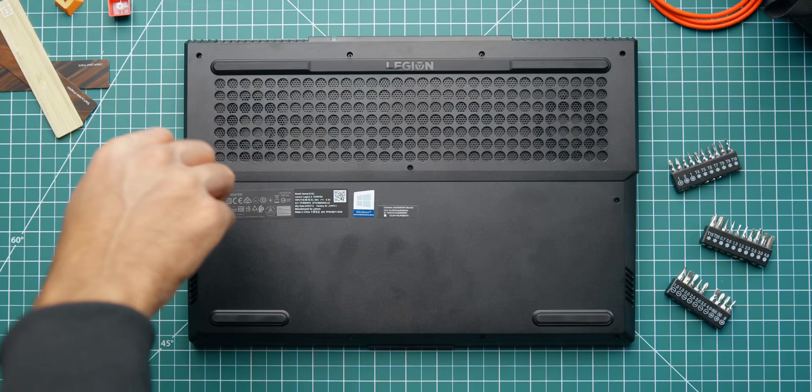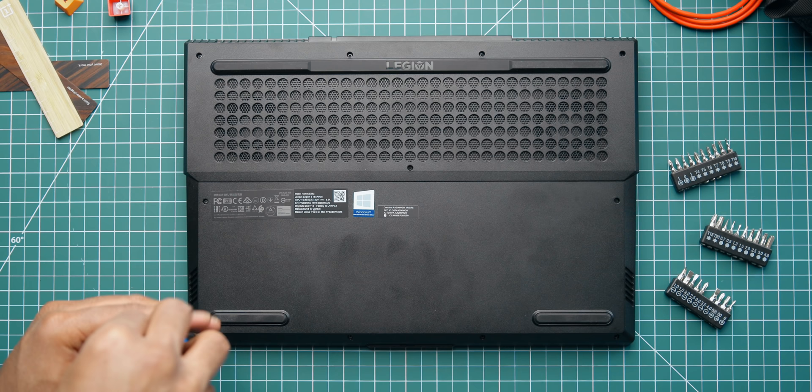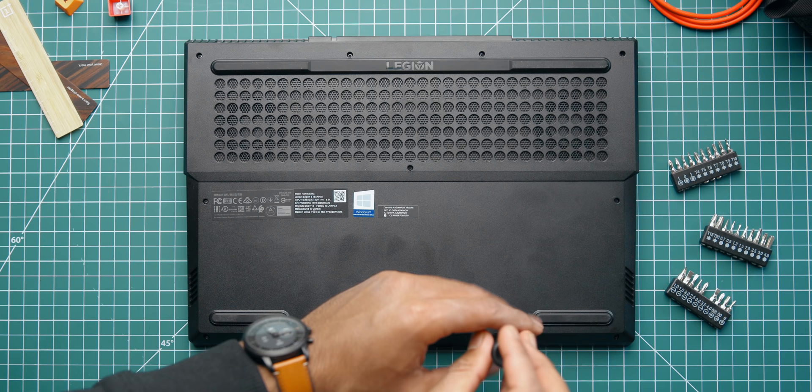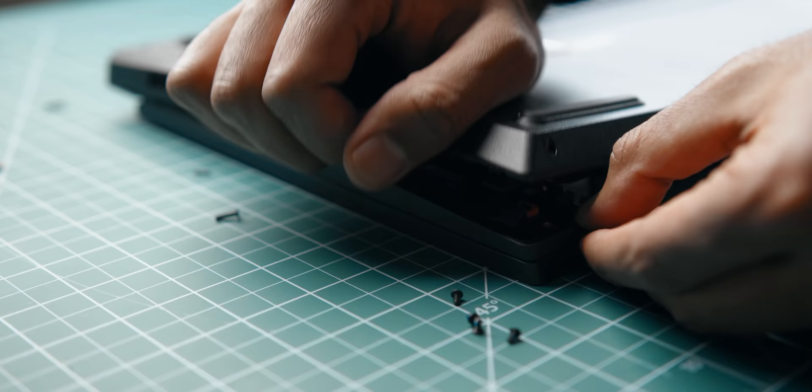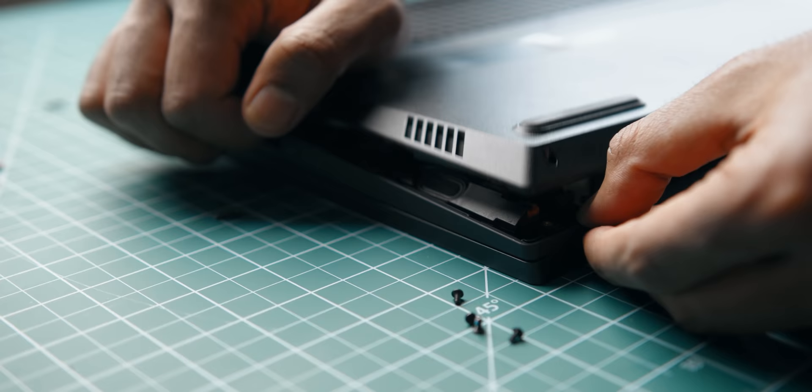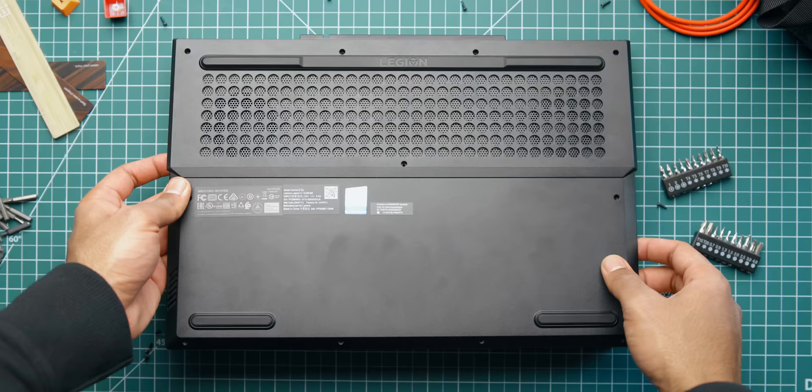Now before you go grab your screwdriver, this is super important. While Legion actually allows you to access the inside a laptop for upgrading, some manufacturers don't. So make sure you read your warranty thoroughly or even contact customer support to just make sure that everything is in place. But other than that, getting into the Legion 5 is actually pretty straightforward and it's a process that can be used for many other modern laptops too. You only need a small Phillips screwdriver, some patience and some steady hands. Once the screws are removed, slowly, and I mean slowly, unclip the laptop's base cover and you'll be inside.